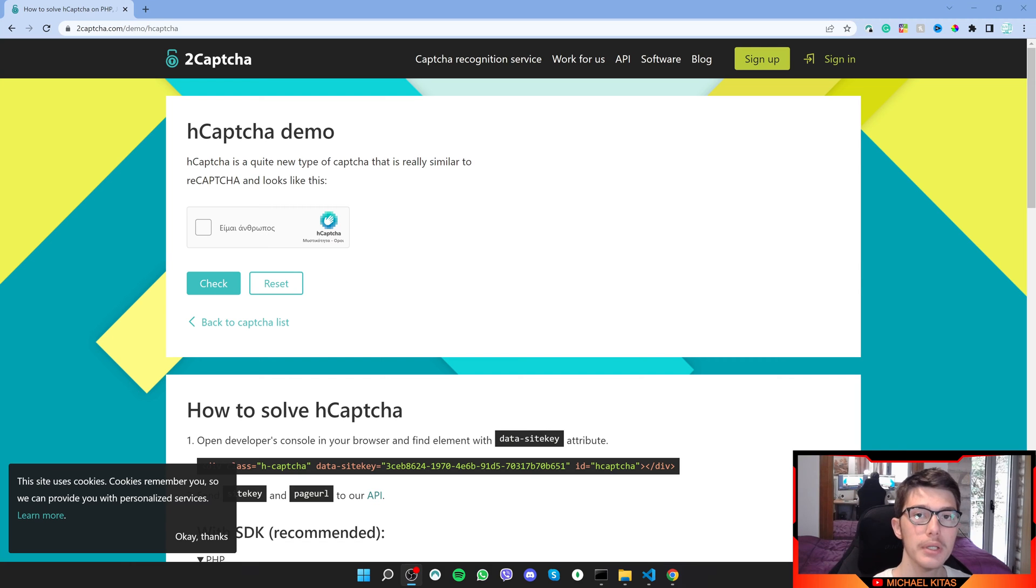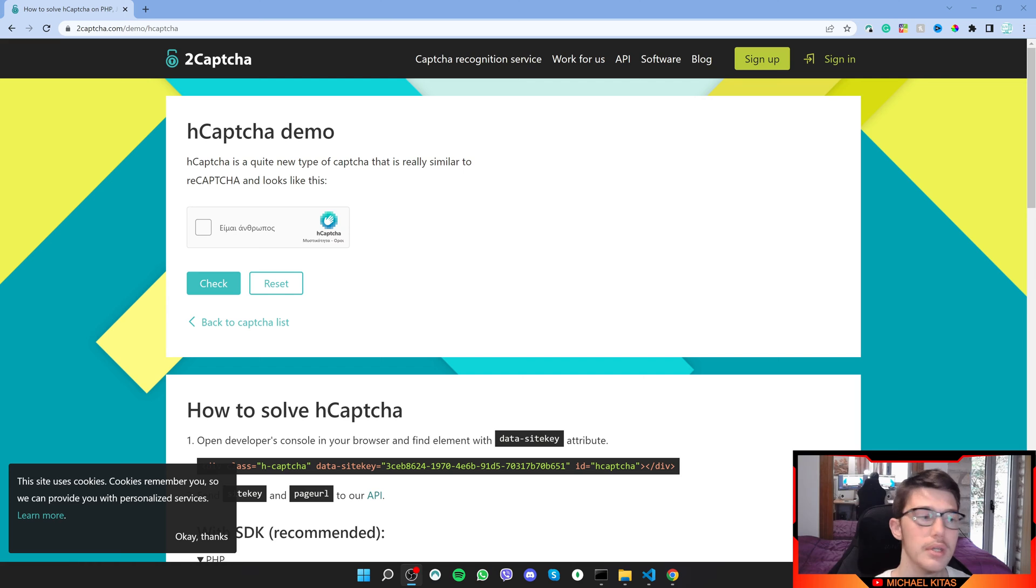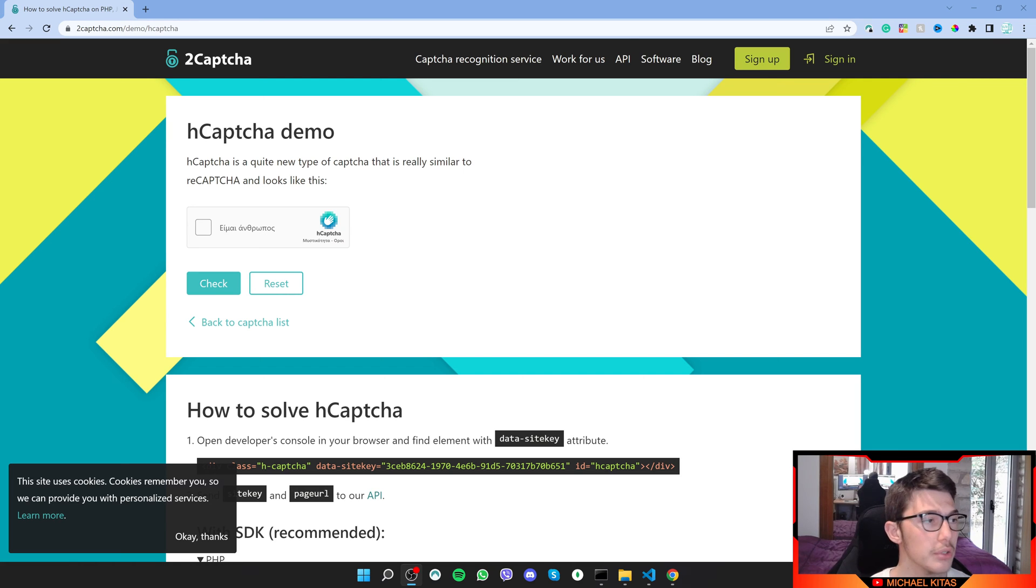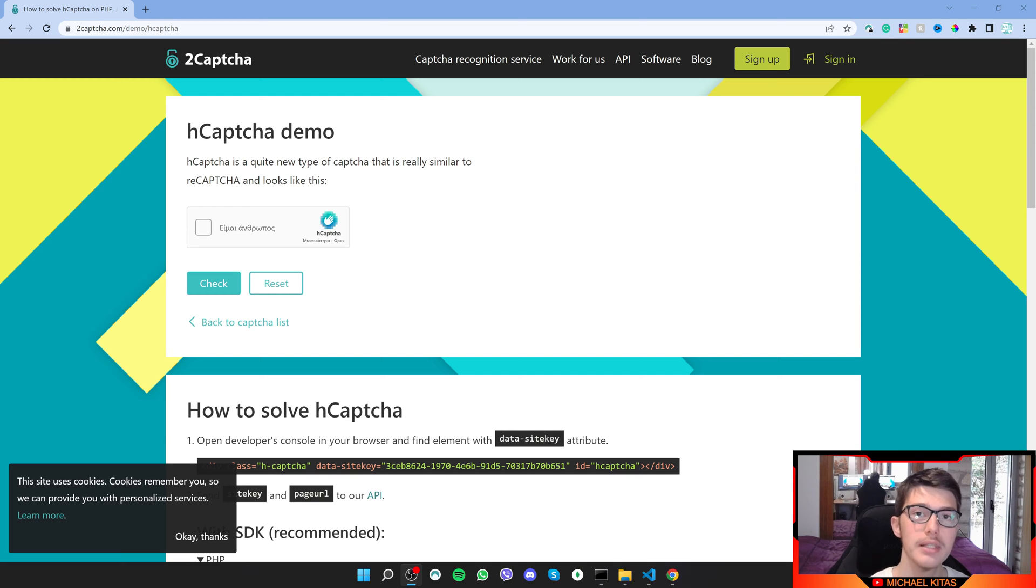Hello everyone, my name is Michael and welcome to another episode in the Selenium tutorial series. In this episode, we will see how we can solve hCAPTCHA using the 2CAPTCHA API. So with that said, let's get into the video.